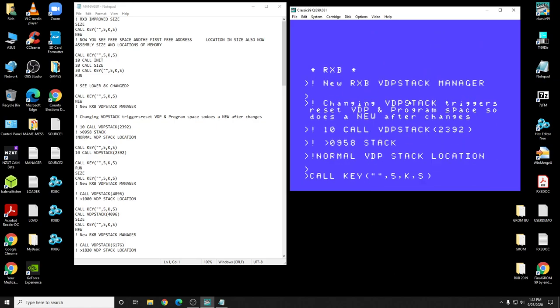Changing the VDP stack triggers reset VDP in program space, so it does a new after each channel you use called VDP stack. So you can't write anything after this because it'll do a new, which is why user exists. So you can do this because you can't do it from Extended Basic program without doing a new after it does it. It has to reset the stack for the location, and so it does a new.